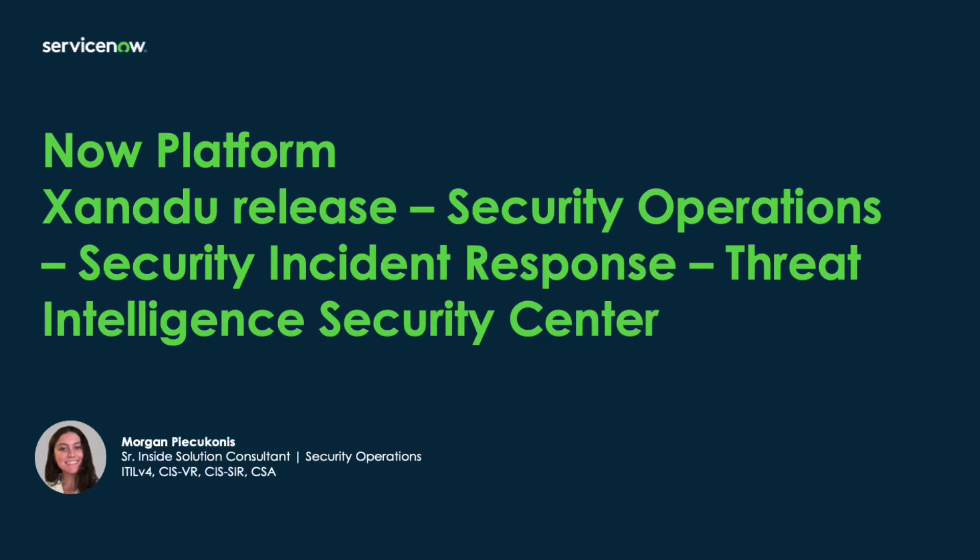Hello, my name is Morgan Piconis and I'm a solution consultant with ServiceNow specializing in security operations. Today, I'm going to walk you through one of the new features available in the Xanadu Now Platform release, Threat Intelligence Security Center in the Security Incident Response module.